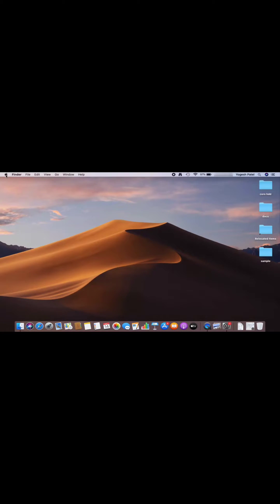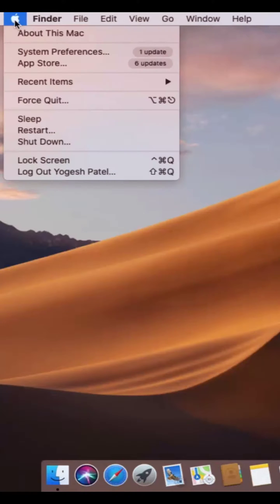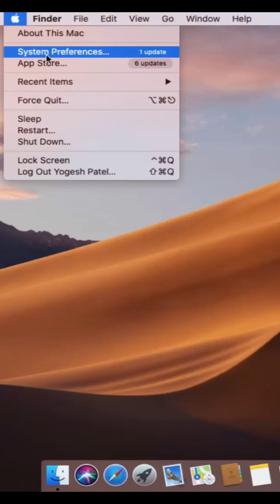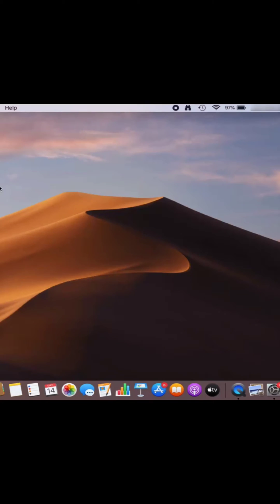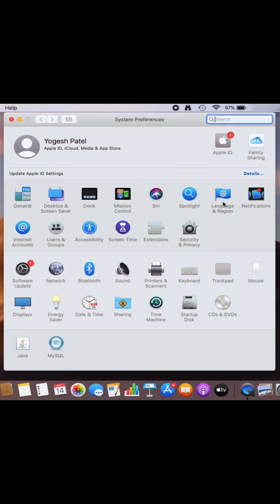What you need to do is click on this Apple logo here and then click on system preferences, which is going to open the system preferences window. Then click on language and region.